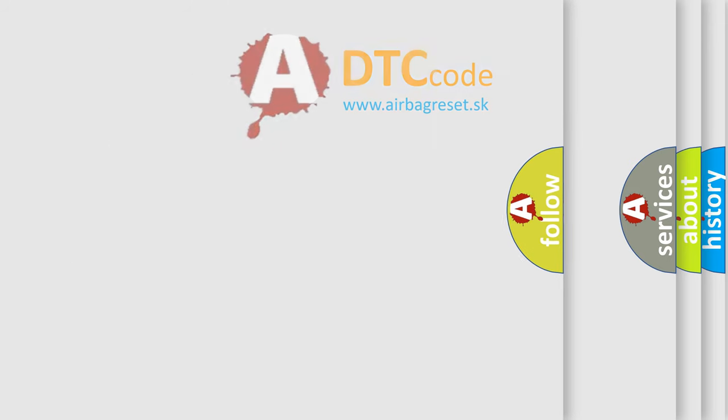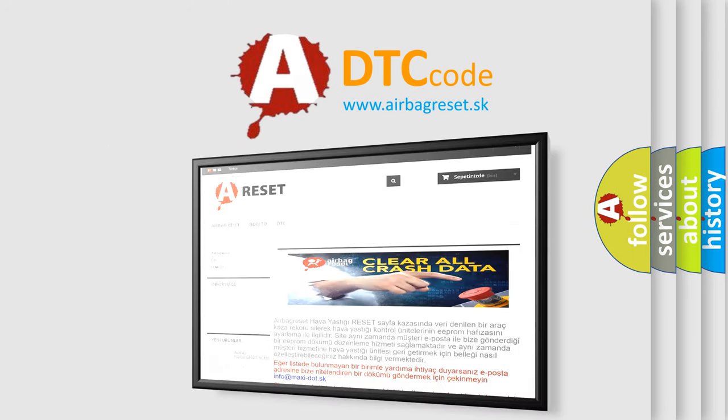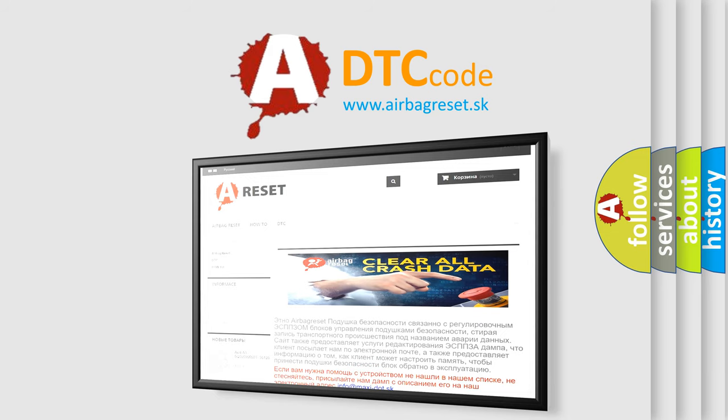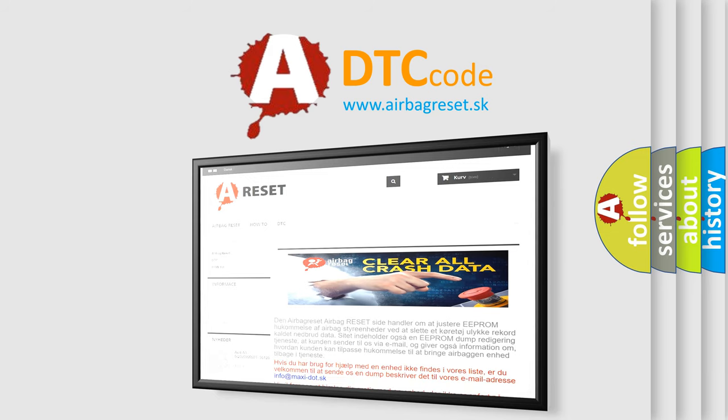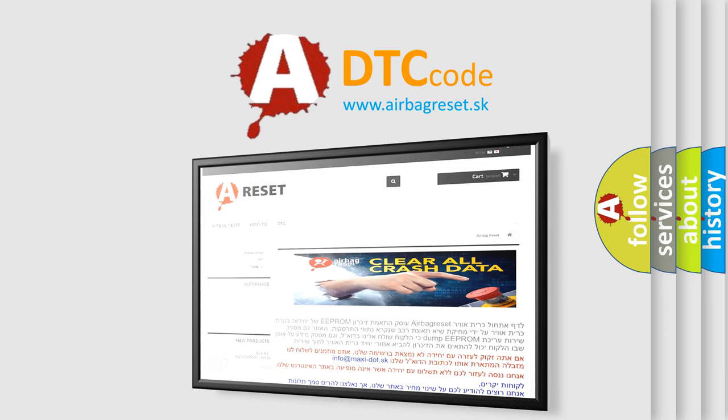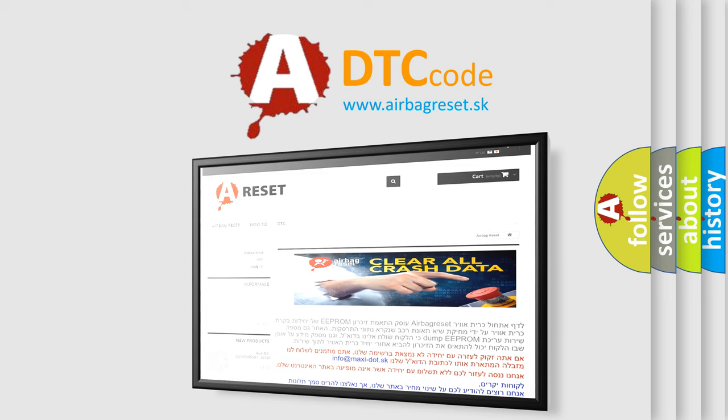The Airbag Reset website aims to provide information in 52 languages. Thank you for your attention and stay tuned for the next video.